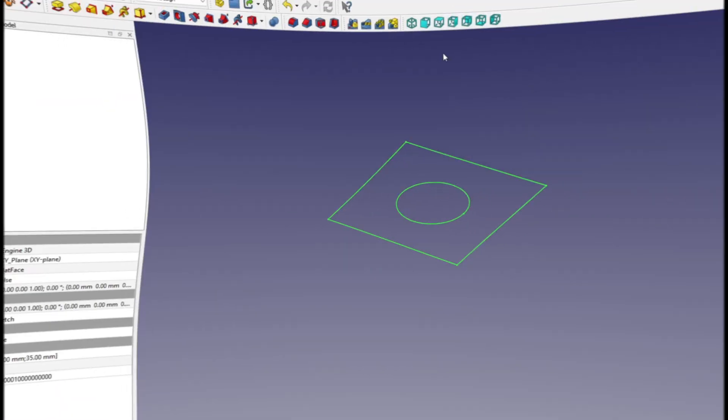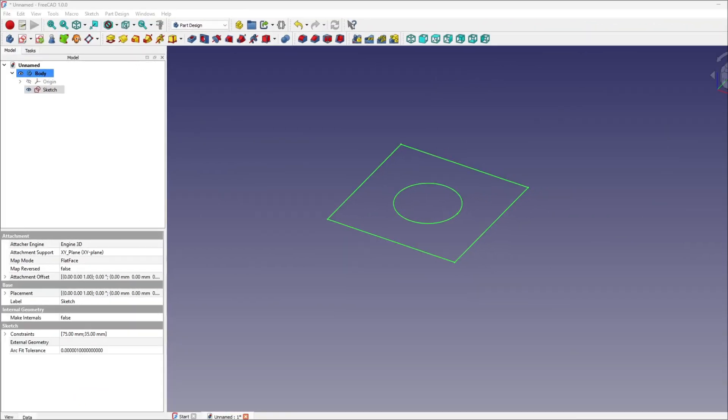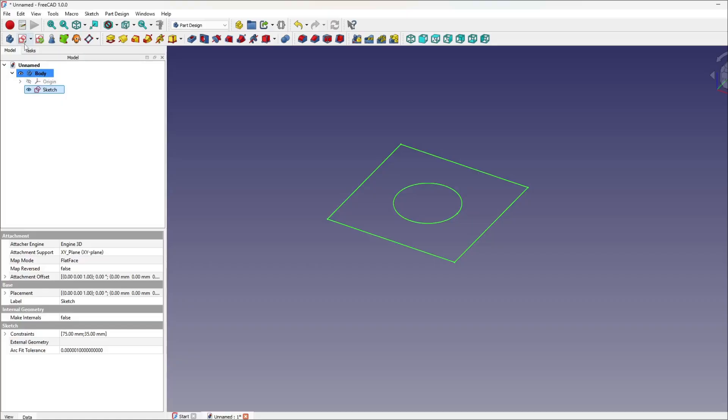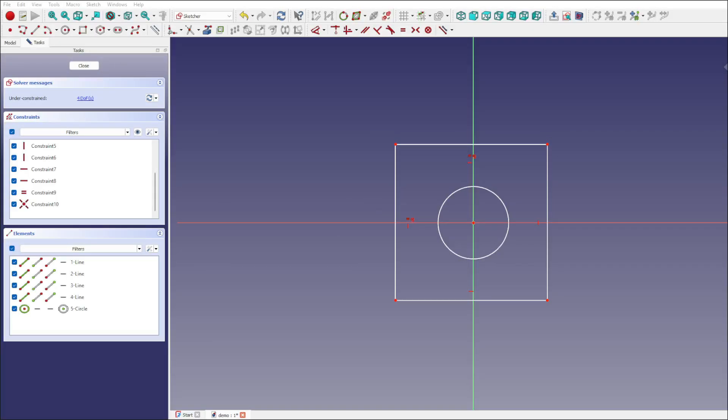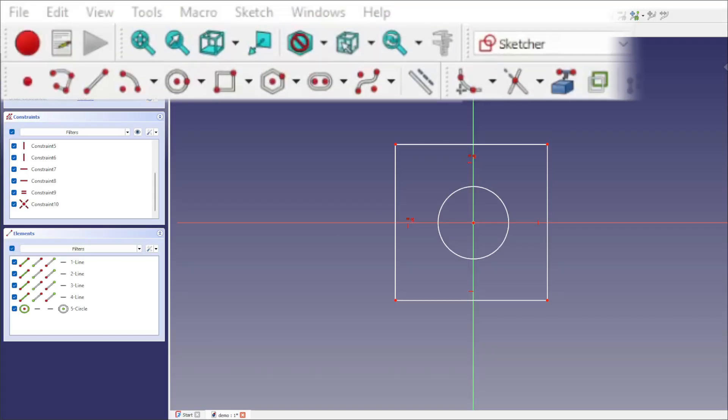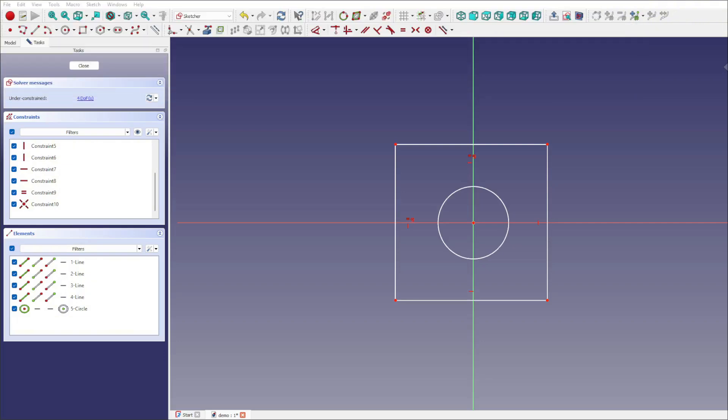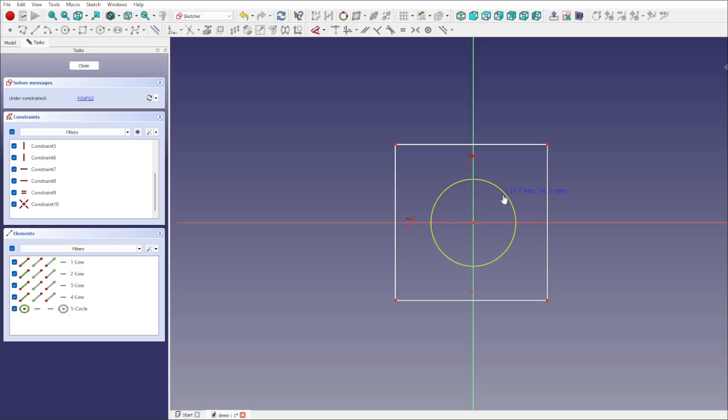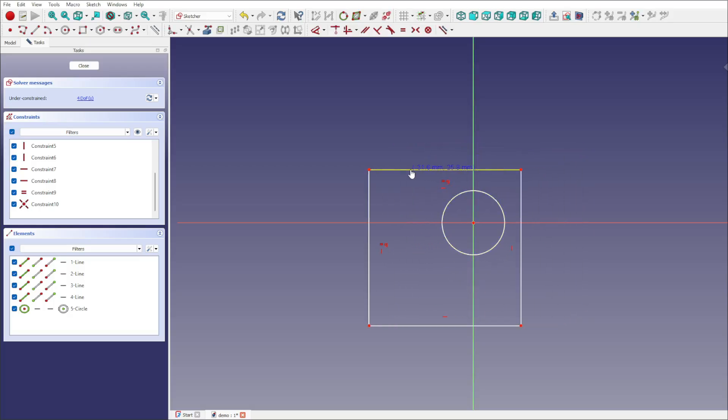So how does FreeCAD bring precise, editable models to life? The part design and Sketcher Workbenches are your trusty sidekicks in the world of parametric modeling. Sketcher is where everything begins. You drop in raw geometry - lines, rectangles, circles, arcs - the starting pieces of your design. Think of them as rough puzzle pieces scattered on the table, waiting to be snapped into place. At first, these shapes are free and flexible, drifting around without fixed size or position.